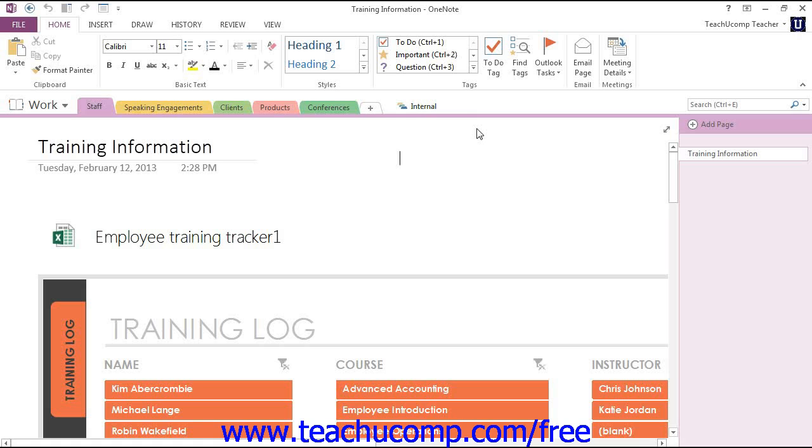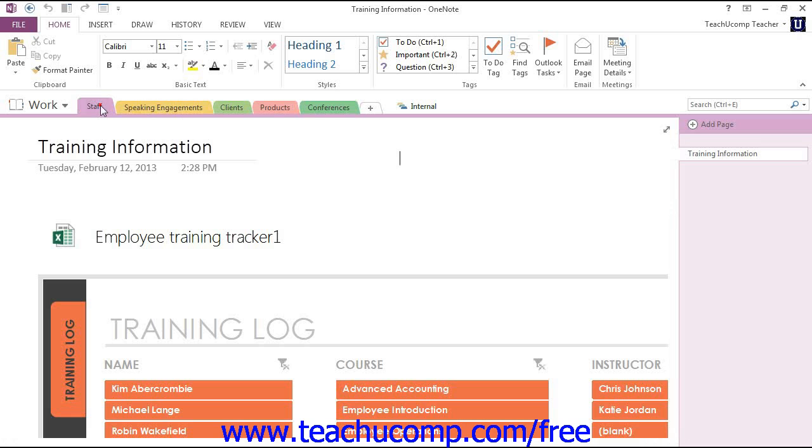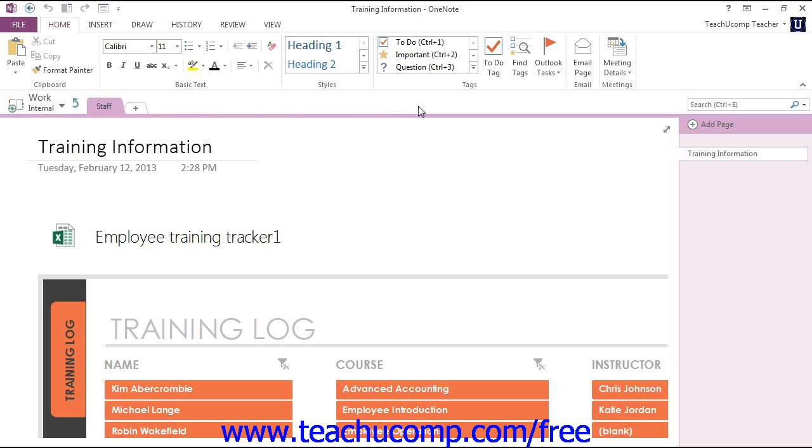With the new section group created, you can now freely create new sections within the group or even move existing sections into it by clicking and then dragging those sections onto the group's tab and then releasing.